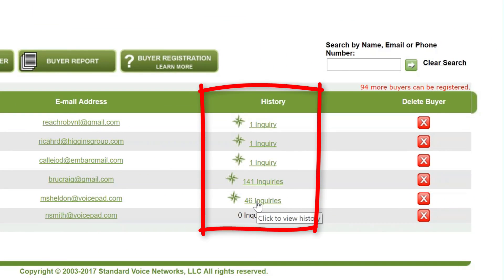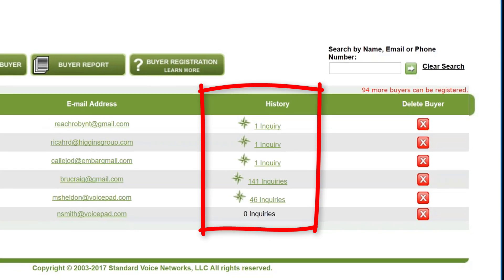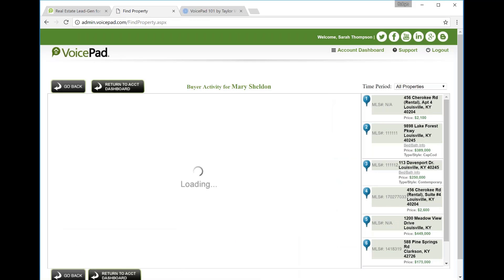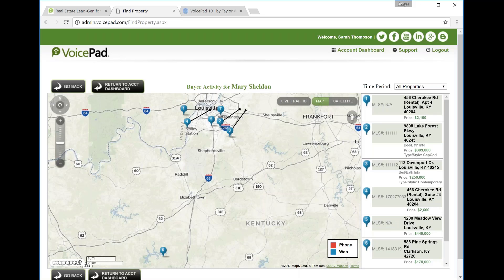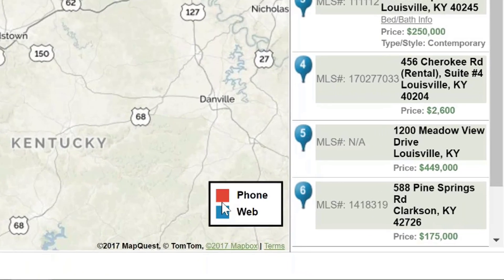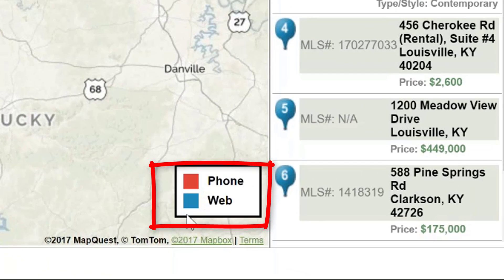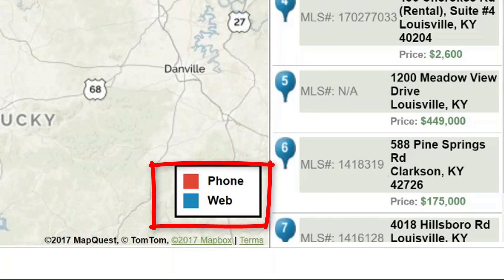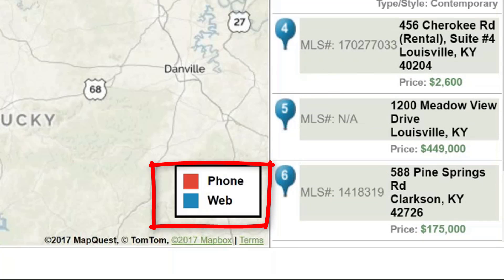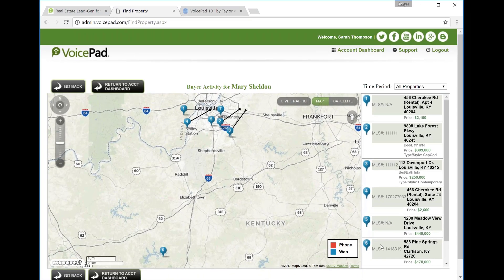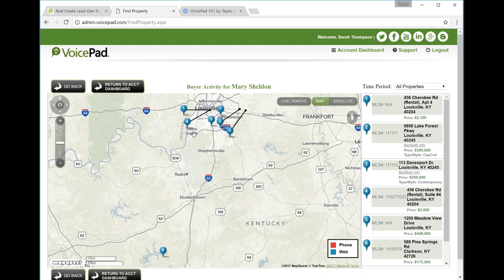So let me pull up a map view for you. It looks like this buyer has had 46 inquiries. It means they could have looked these up on the voice pad mobile site. Maybe they were driving around neighborhoods and called in. All of this information is available for you. And here you have your legend. If it was a call, then it will be red. If it was a website view, it will be blue. We found that usually when someone starts using your mobile site, then web is definitely the main way they find that information. So again, important to share your mobile site. You'll be able to see a view on a map of all of the homes that your buyer has inquired about.